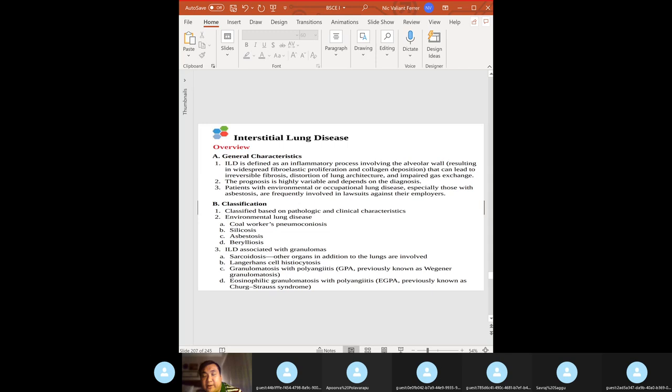Also check occupational exposures: asbestos, silica, beryllium, coal. Check past medical history for connective tissue disease, inflammatory bowel disease, allergic rhinitis, asthma, or malignancy. ILD is an inflammatory process involving the alveolar wall leading to irreversible fibrosis.